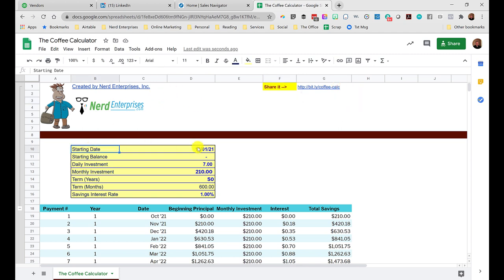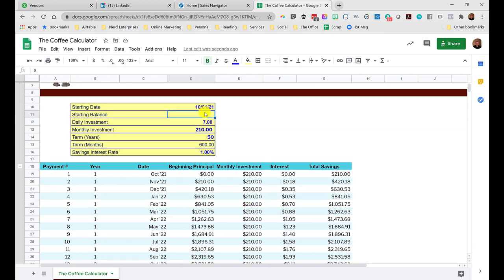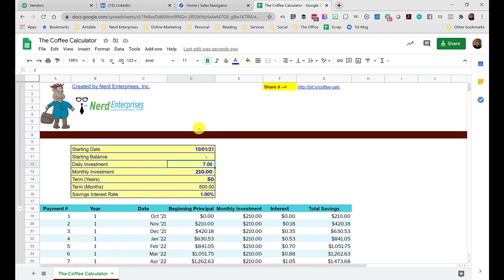I'm assuming a starting balance of zero, but let's say you have savings already that you're starting with—I made room for you so you could put that in there. Then the daily investment. My friend's article was based on the idea that it was going to be $7 a day that you'd be spending on Starbucks coffee. If you're going to Starbucks twice a